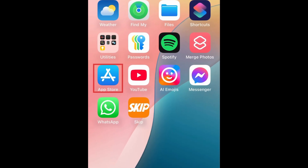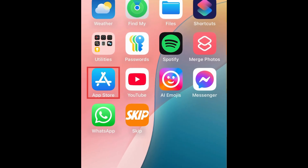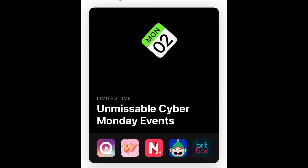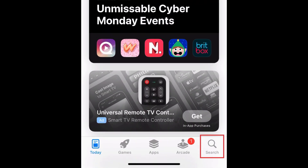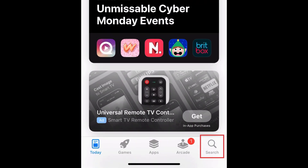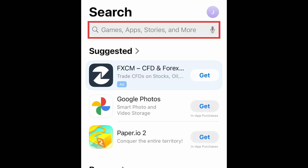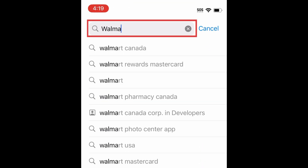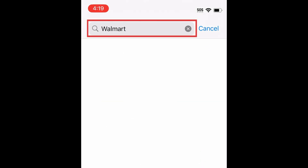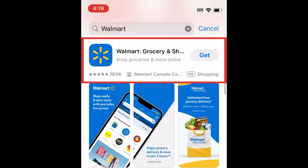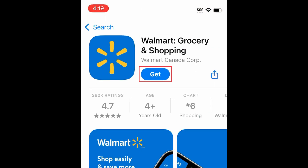To download the Walmart app, first open the App Store. Go to the Search tab, then type in Walmart at the top. Tap Walmart when it appears in the search results.